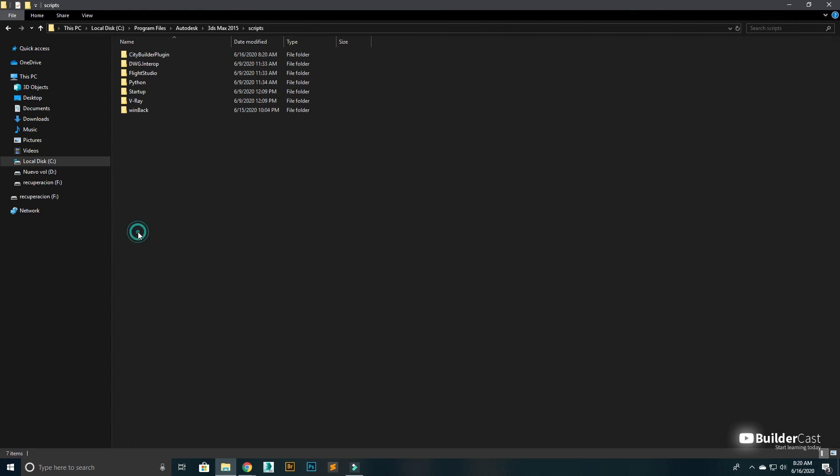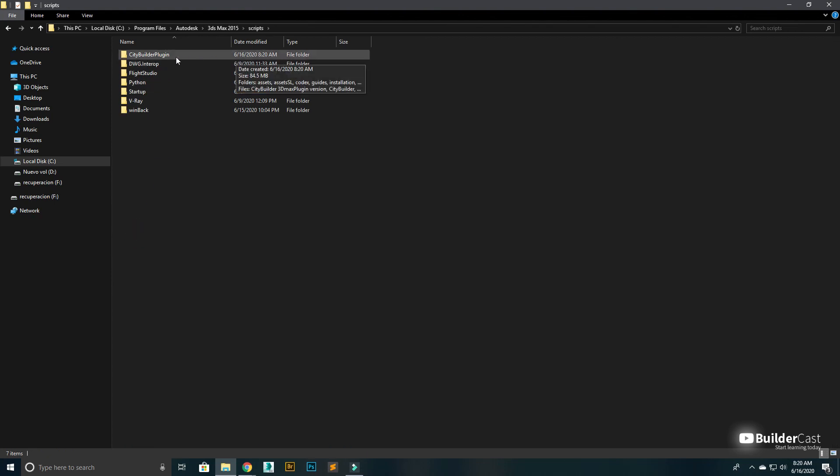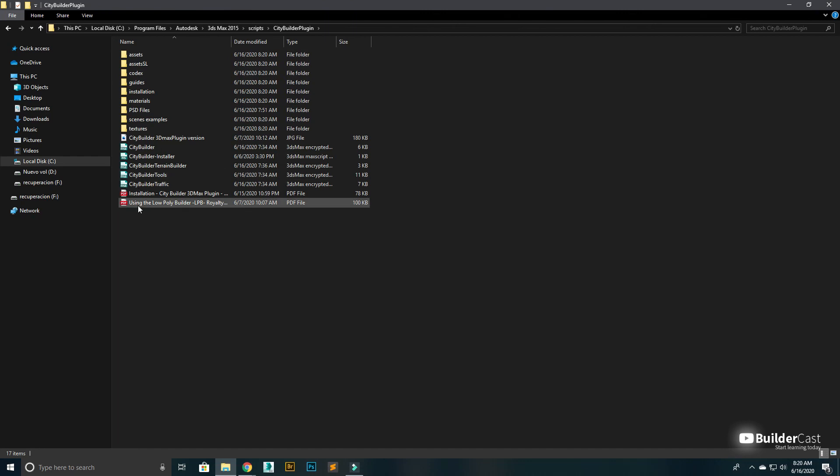Each time you purchase a product for CityBuilder, you will copy the content into the Scripts folder.